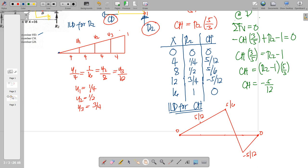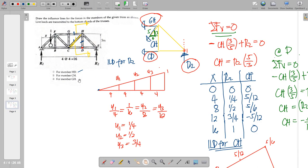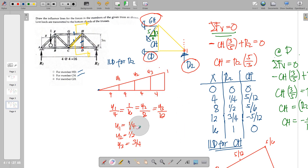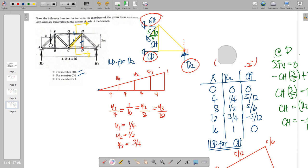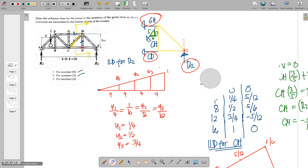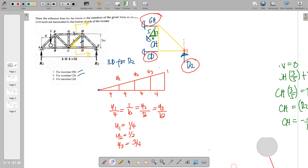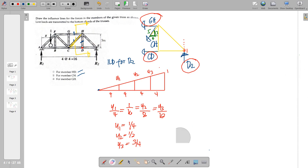We now proceed to the last member, GH. We will use the same cut section since it involves GH. Again, we will choose a single equilibrium equation to obtain member GH. GH can be obtained by intersecting CH and CD to point C and then taking moments at C to obtain GH. Summation of moments at C equals zero gives: negative GH times arm 3, plus R2 times 8, equals zero. Therefore R2 times 8 equals GH times 3, so GH equals R2 times (8/3).